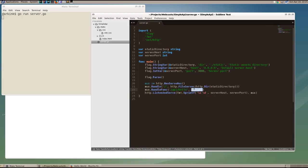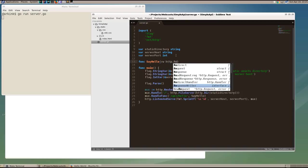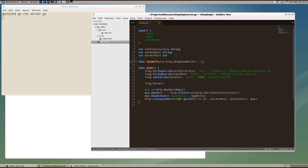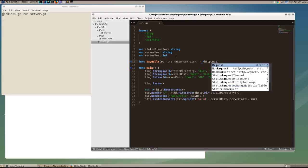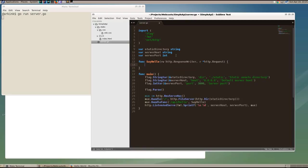And we're going to use a say hello handler function to write out our response. So let's create the say hello handler function and it will have two parameters, a response writer and a pointer to the request. The response writer is what we use to write out our data to the client and the pointer to the request is the request from the client.